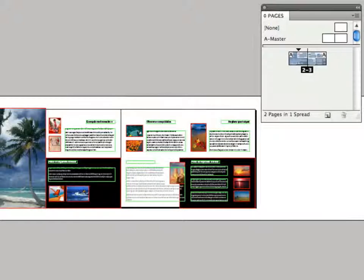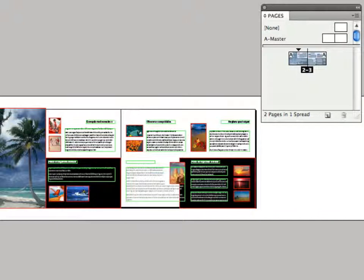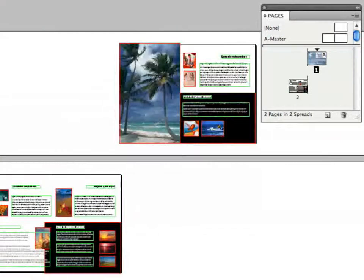But the problem is sometimes you actually do want it to start on page one — you want page one to be a left-hand page. So there are two other options you have for doing that. Let's go ahead and undo that.